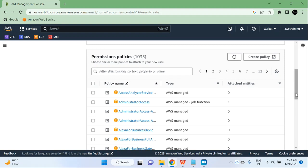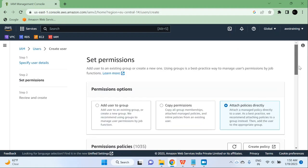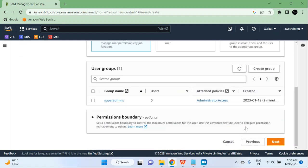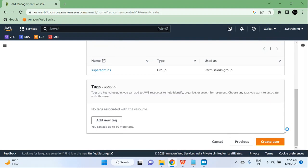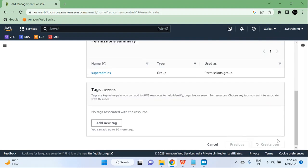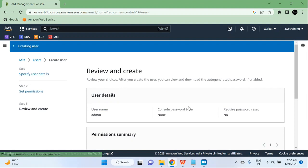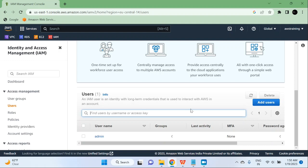Since I have already created the group, I will select it and then click on next. Now I will click on create user. My user should be created anytime now. The user is created, but there is no password or any other key for this user, so I cannot use this user right now.